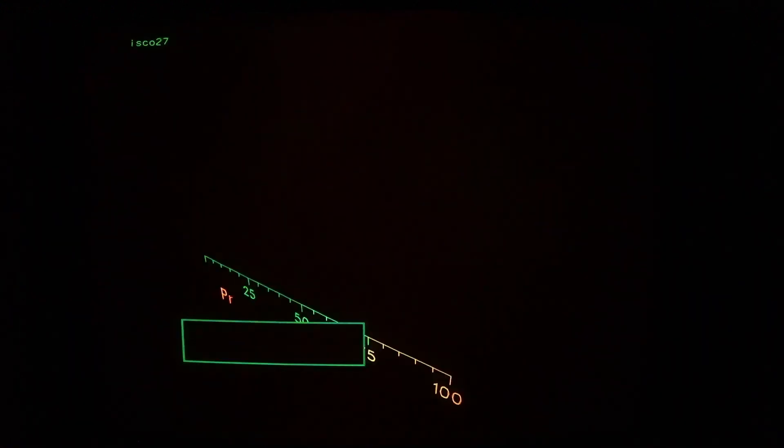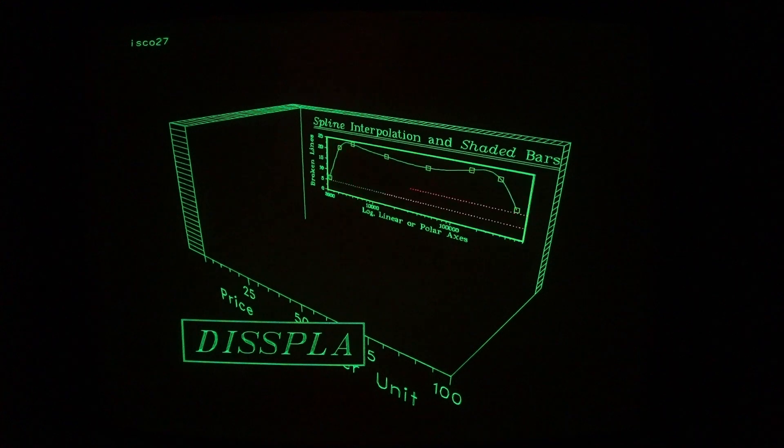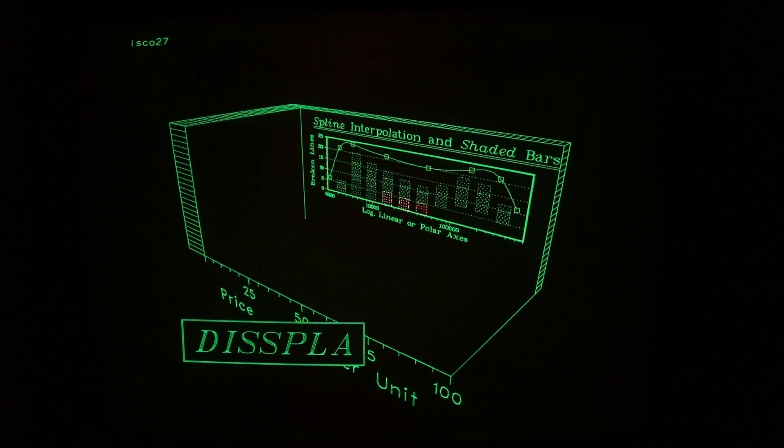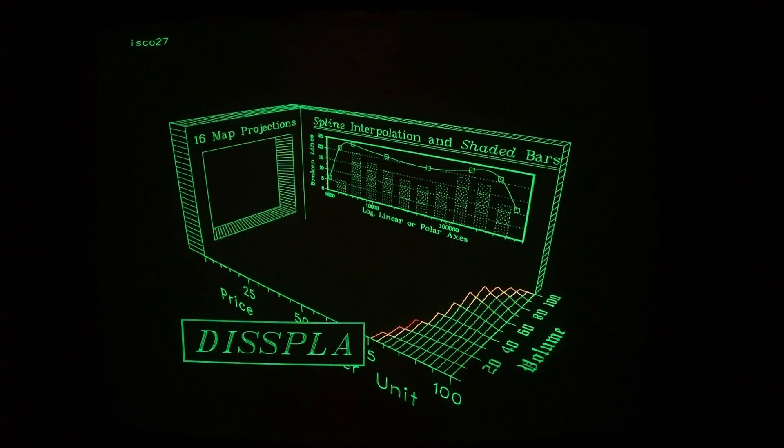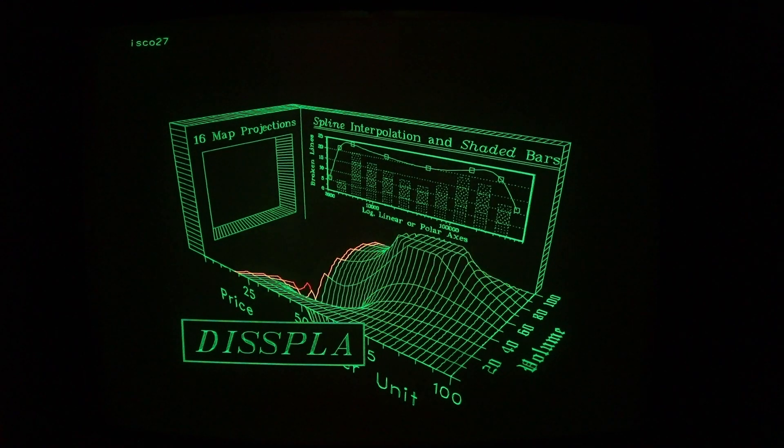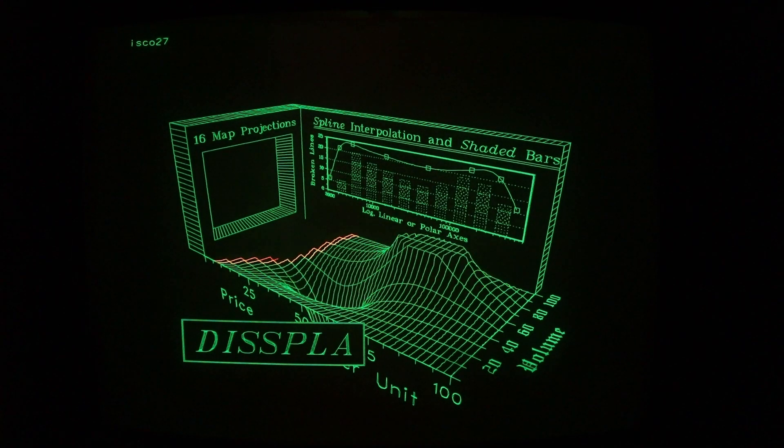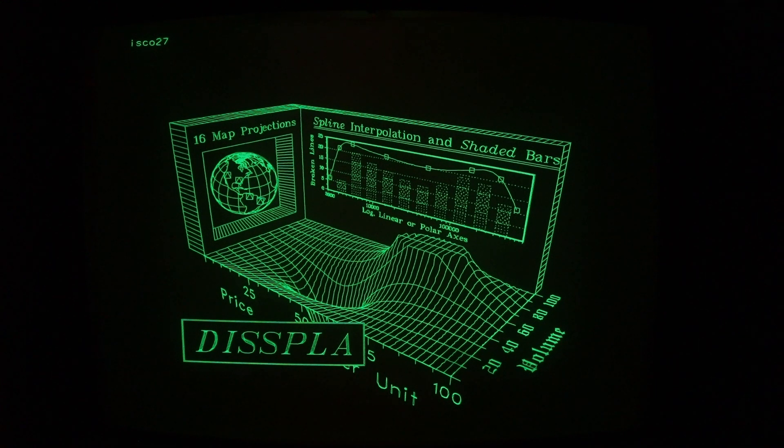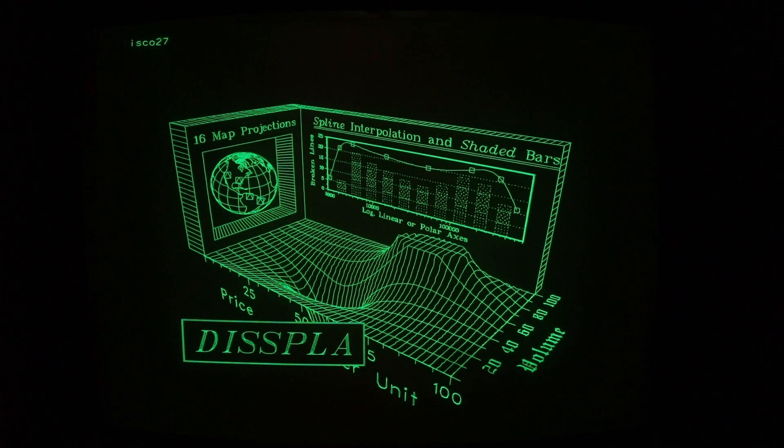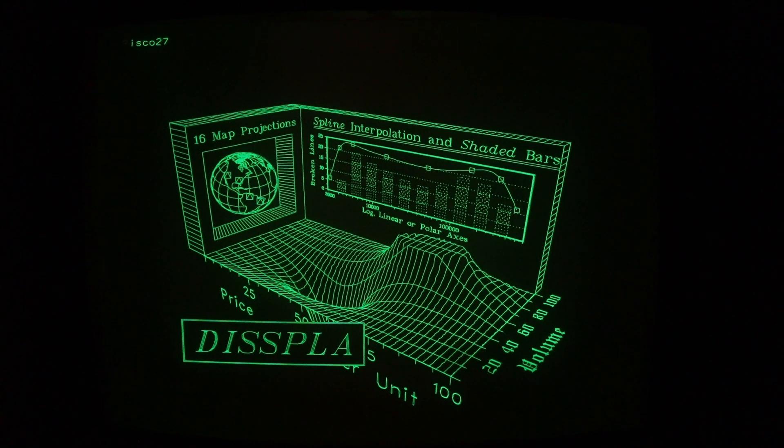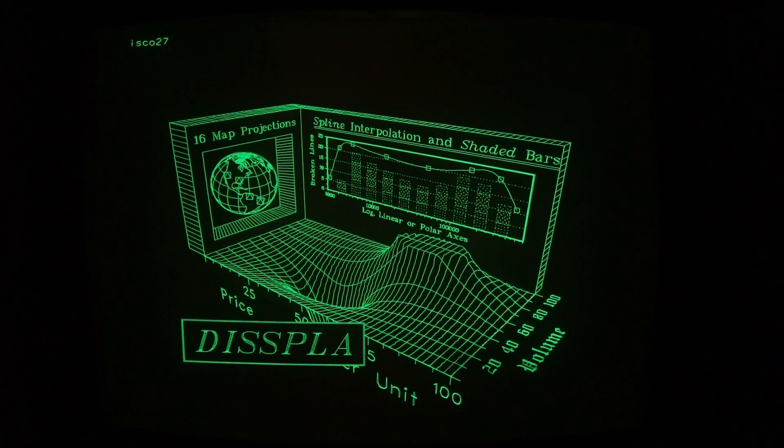The final demonstration is another display demo file that was on Chuck Forsberg's website, which is now saved on archive.org. You see 3D map projections on the world globe, spline interpolation for curve fitting in the background, and in the foreground, a 3D volume plot of a function.